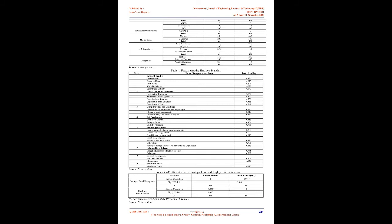Hypotheses. H1: There is a significant relationship between employee branding and job satisfaction of the employees. H0: There is no significant relationship between employee branding and job satisfaction of the employees.